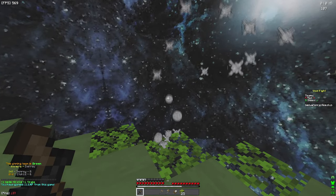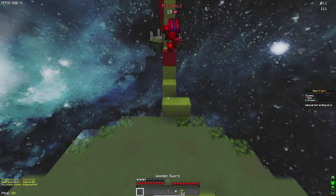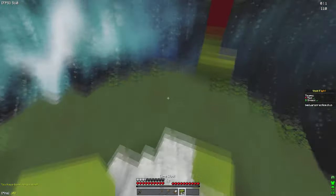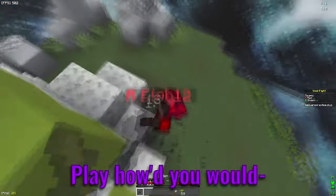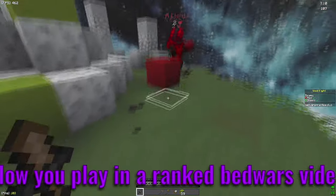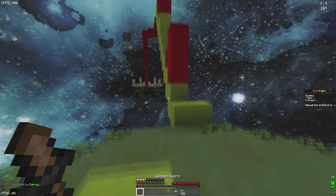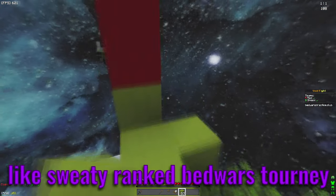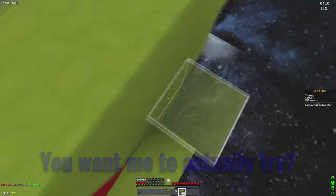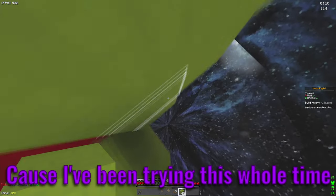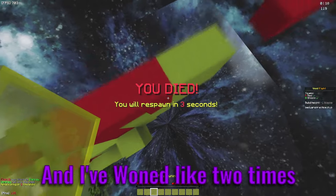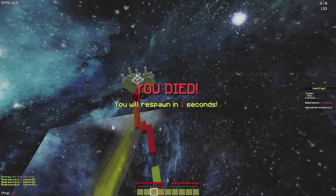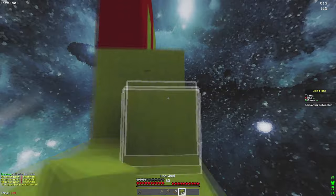Okay, I'm gonna be aggro. Play how you would play in a ranked Bedwars video or the sweaty ranked Bedwars tournament. Oh, you want me to actually try? Yeah, because I've been trying this whole time and I've won like two times. That's literally how good I am.